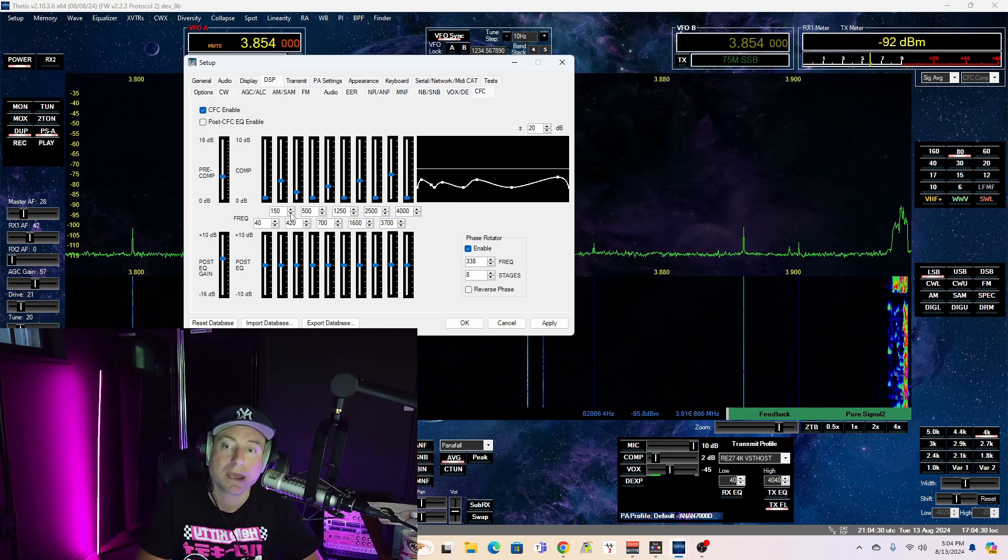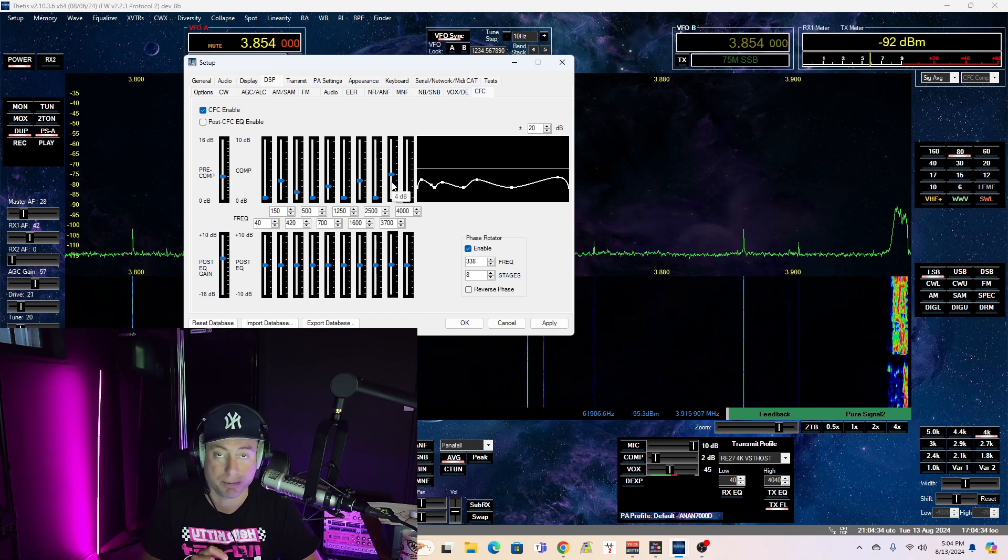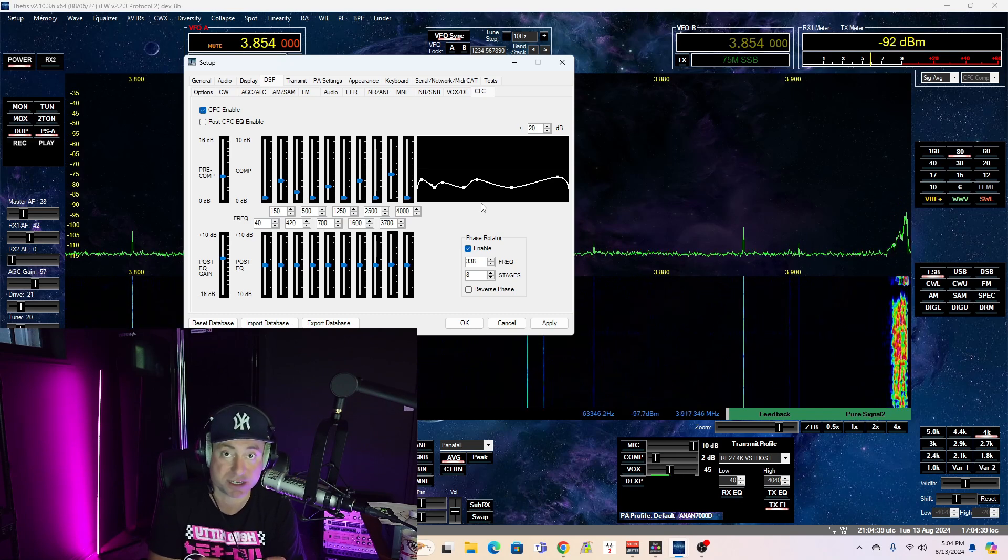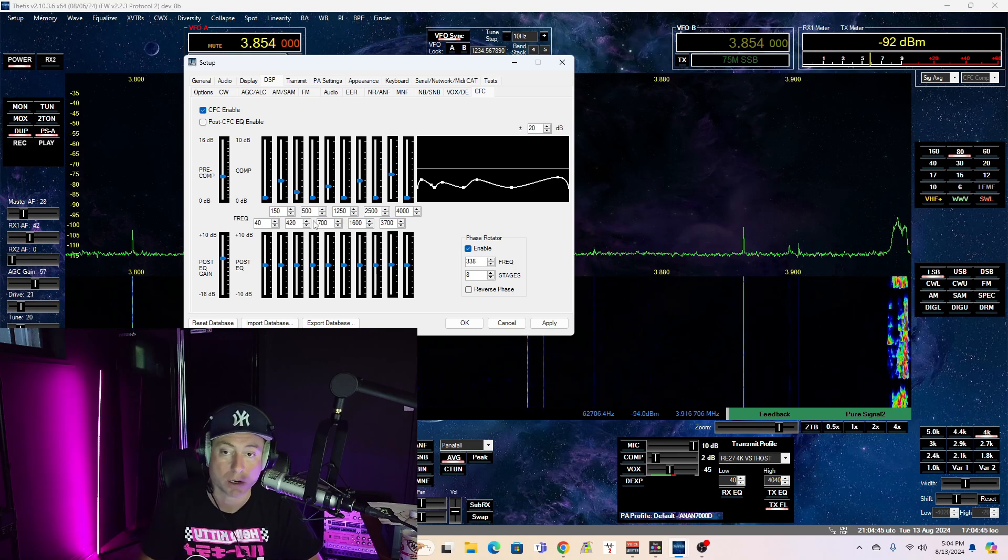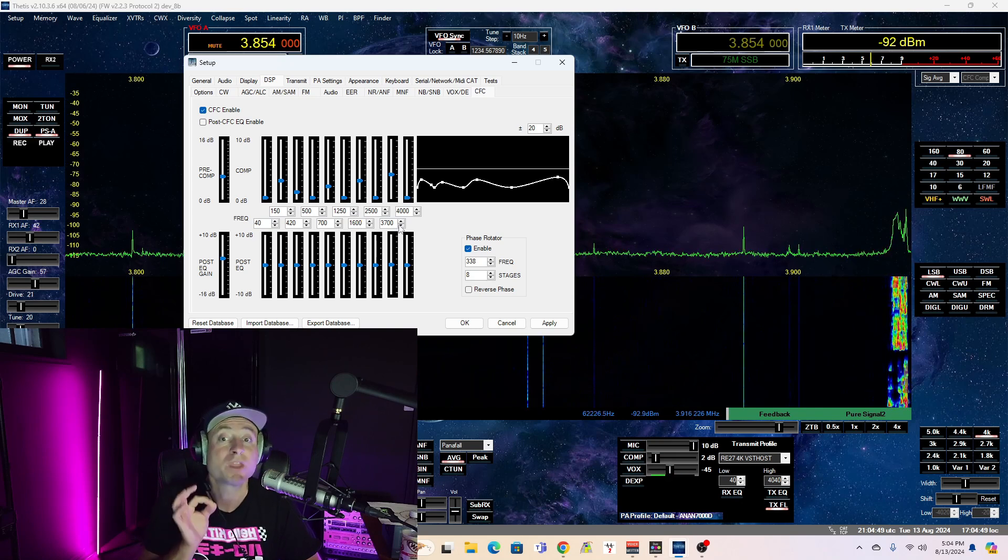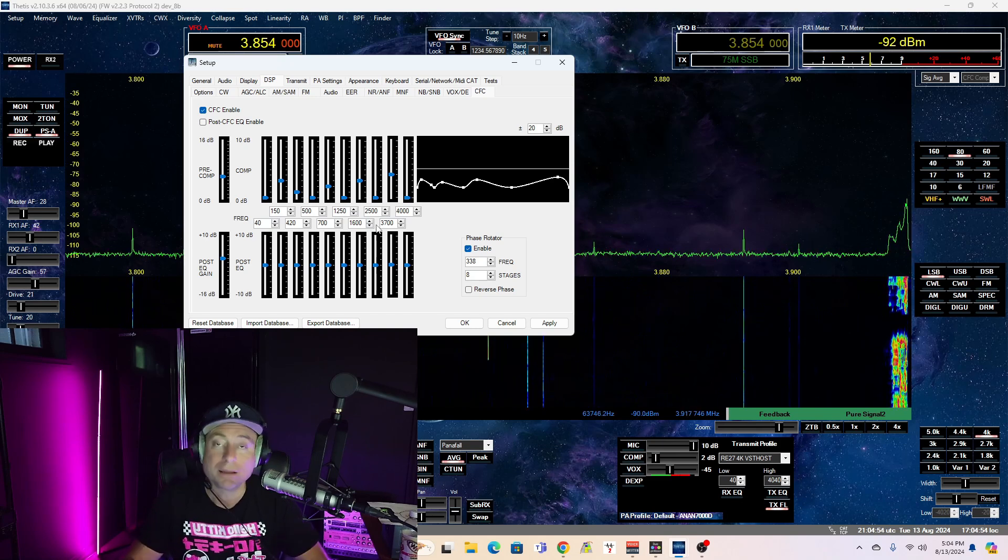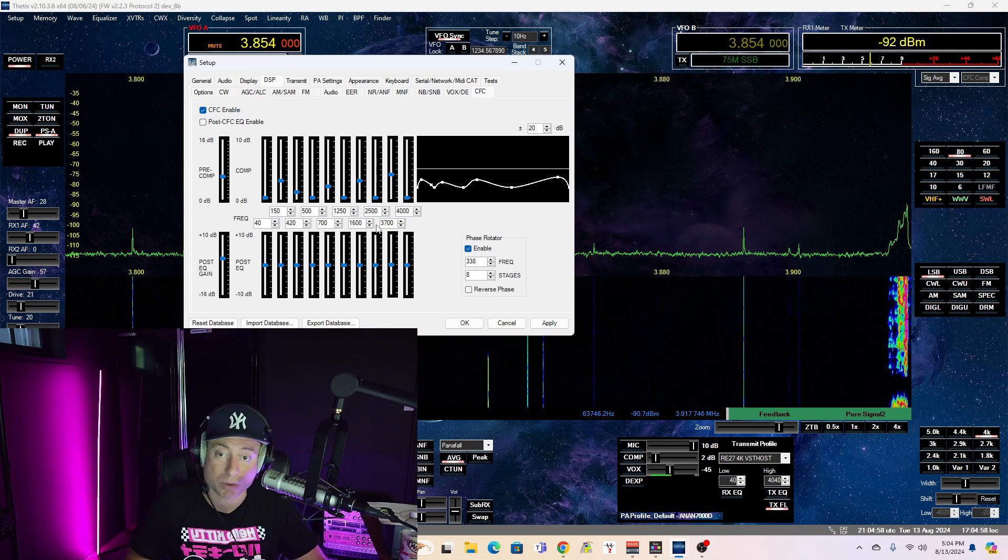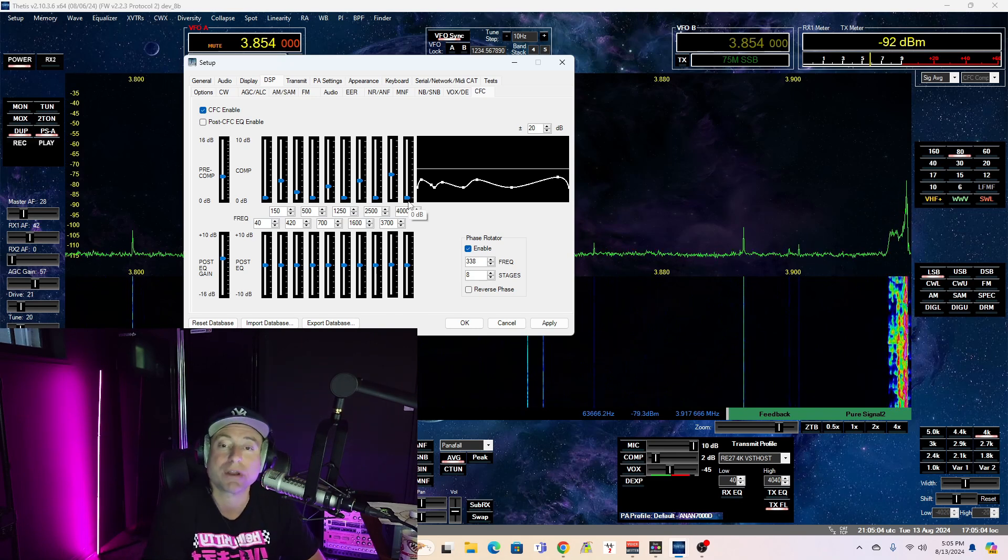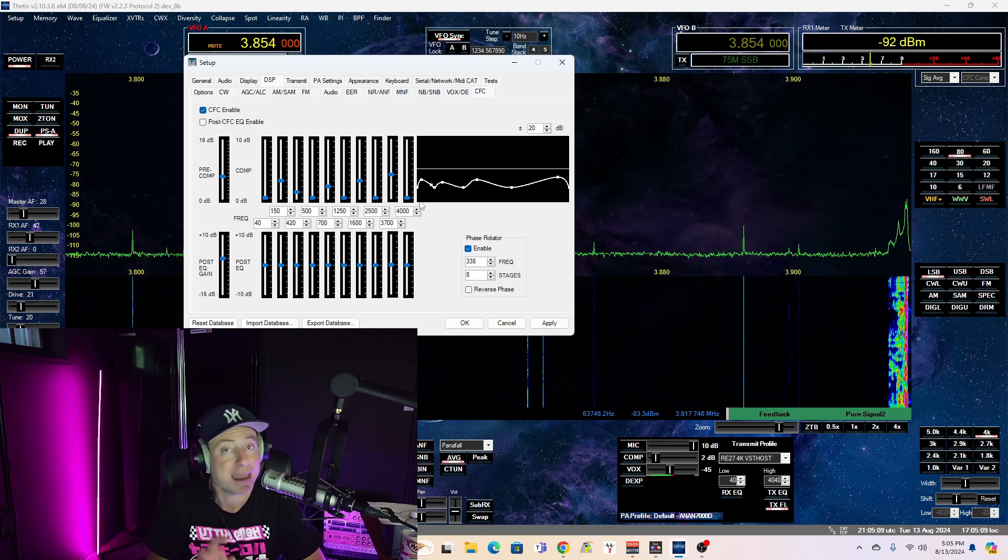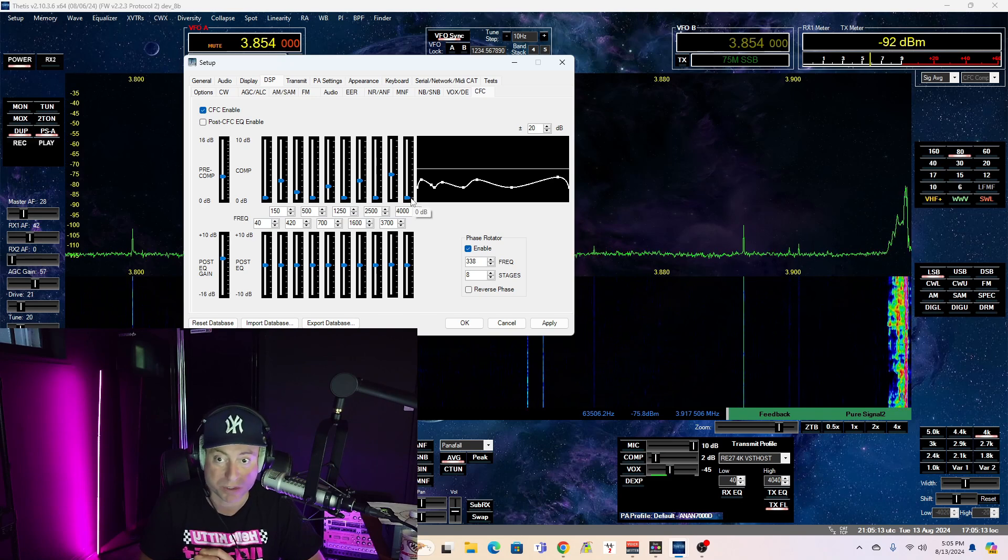The point is the frequencies that you see that have applied gain to them. Those are the old OptiMod AM frequencies. So those frequencies are 150 hertz, 420 hertz, 700 hertz, 1600 hertz, 3,700 hertz. If you are building out a 6K profile, 6,000 hertz is the last OptiMod frequency. I have it on my 6K profile, but I'm showing you my 4K today, so we don't have that displayed. But what you'll notice is there is no gain applied to any frequency but the old famous OptiMod frequencies.